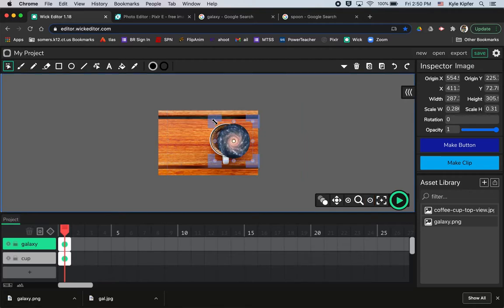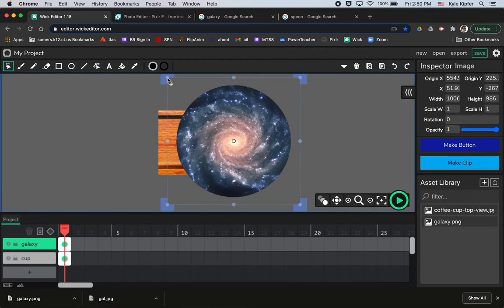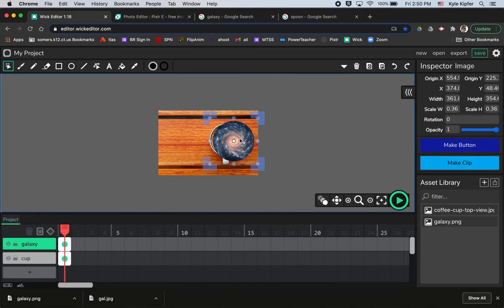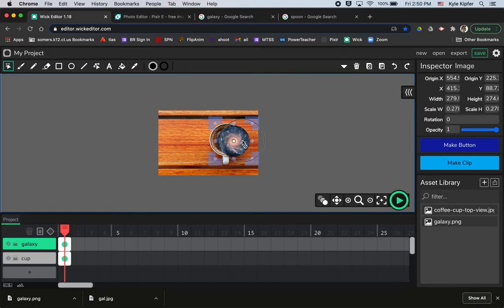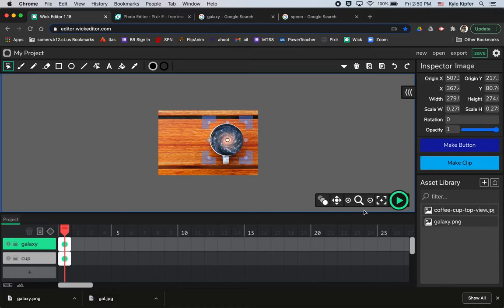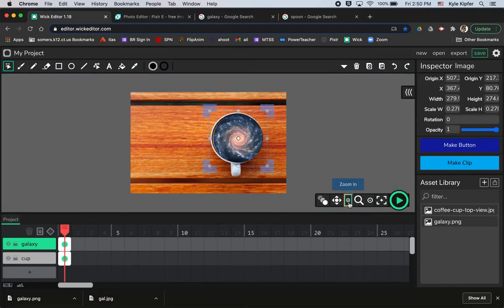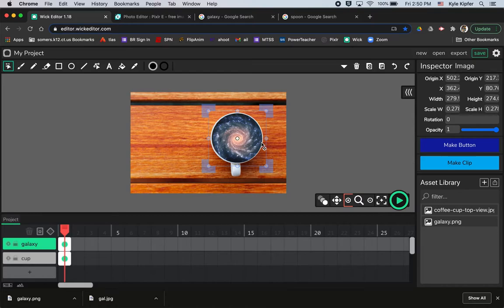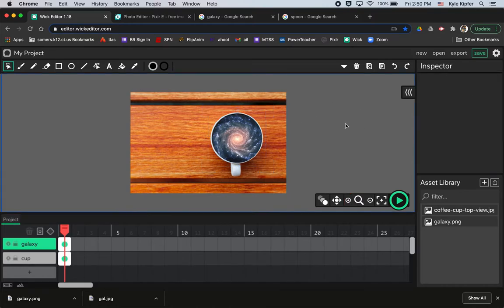I did not hold shift, so I'll make sure I hold shift and shrink it down so that it will fit inside my coffee cup. Maybe zoom back in just a little bit here. I can nudge this with the arrow keys on my keyboard to make sure that it fits. And that looks pretty good.